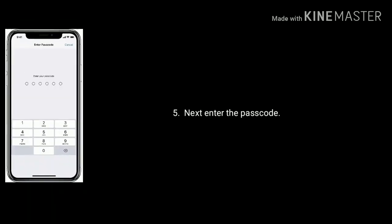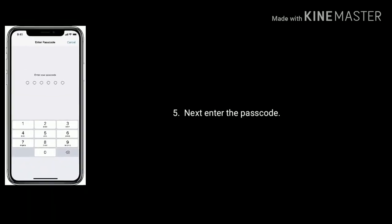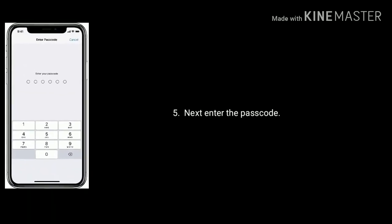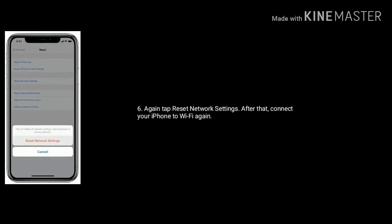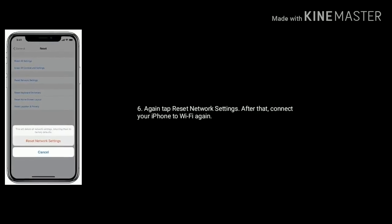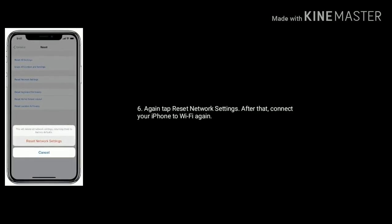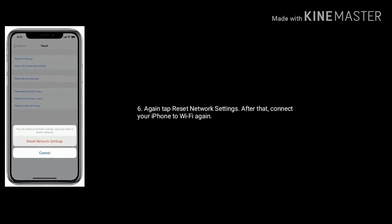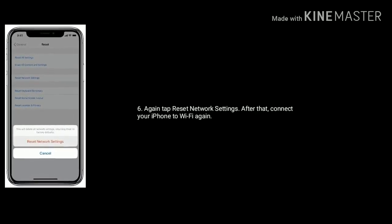Next enter the passcode. Again tap on reset network settings. After that connect your iPhone to Wi-Fi again.